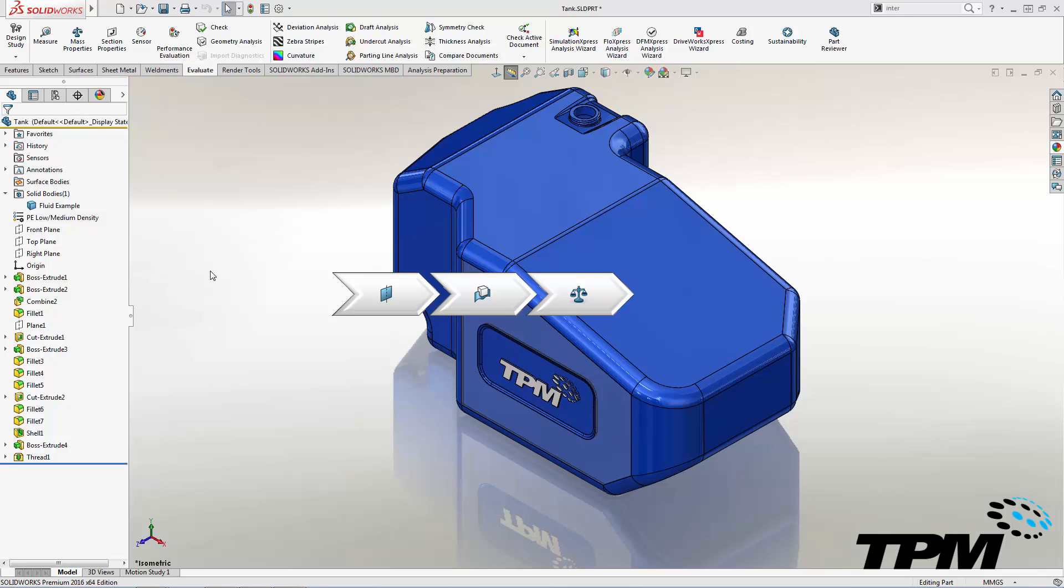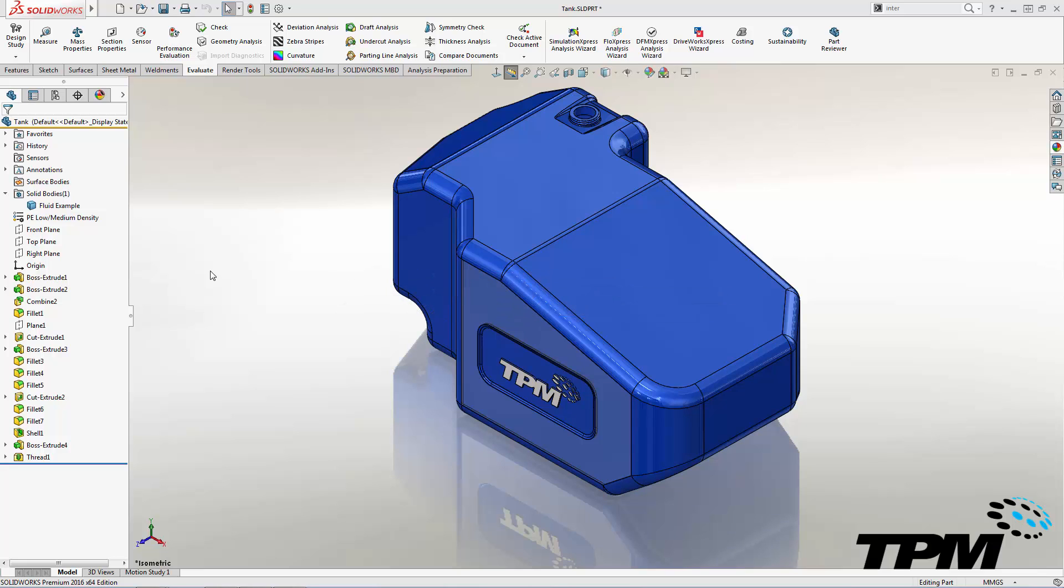As an added bonus, we'll create a sensor to monitor the fluid volume and alert us if it falls outside of our design spec.